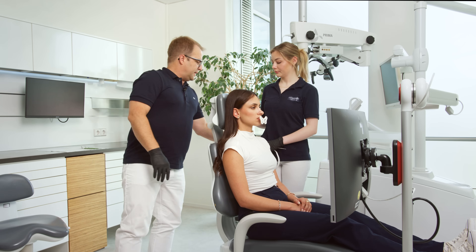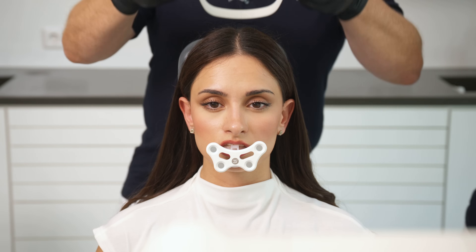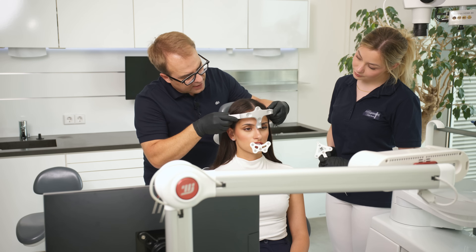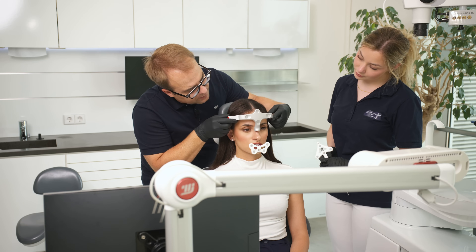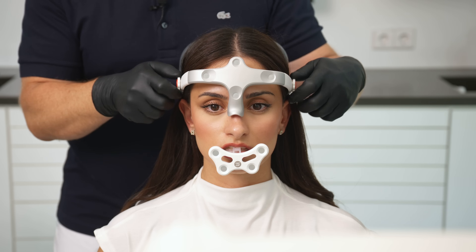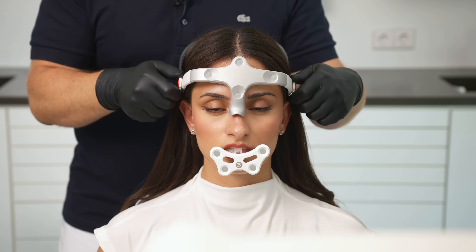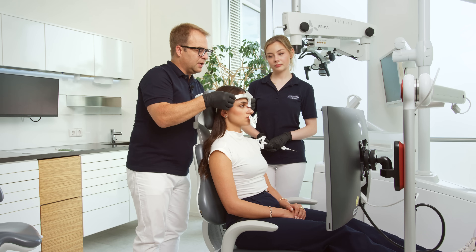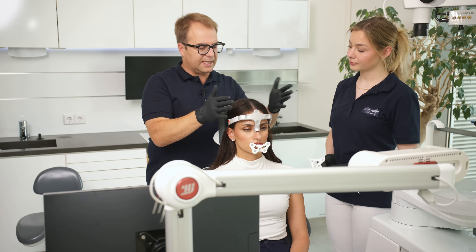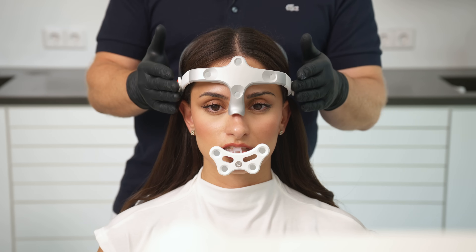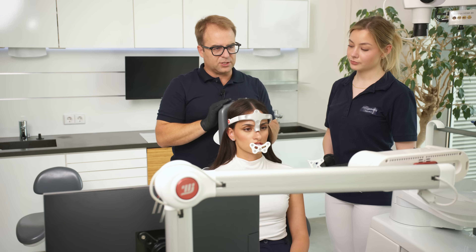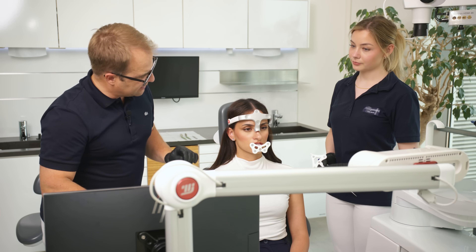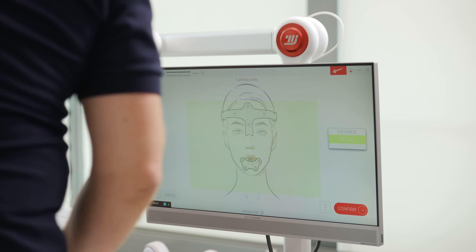The next step is placing the tiara on the patient's head. The screws help attach the tiara securely. The head should rest on the chair and the patient looks straight forward to the camera. Once everything is attached, I confirm the placement.